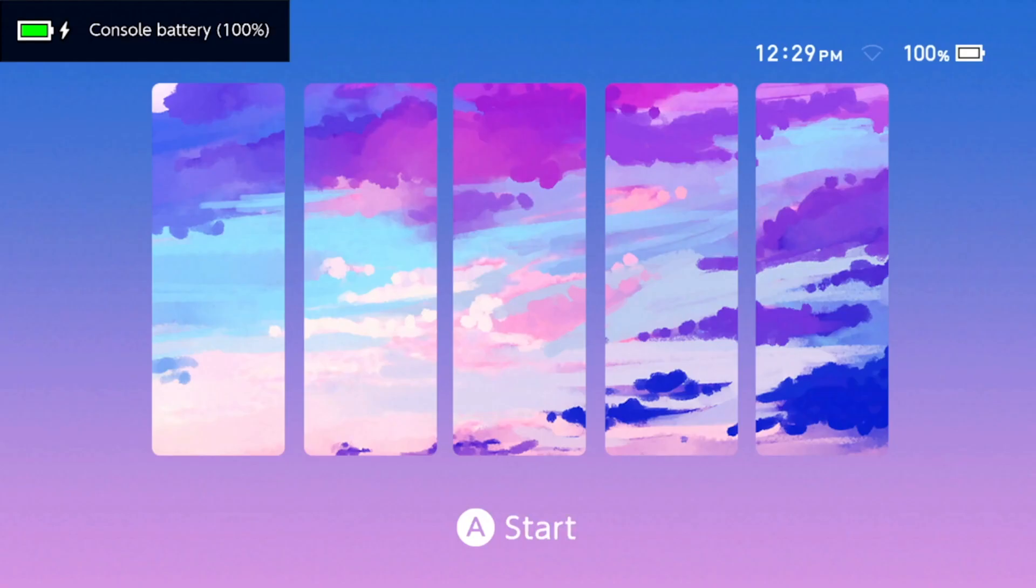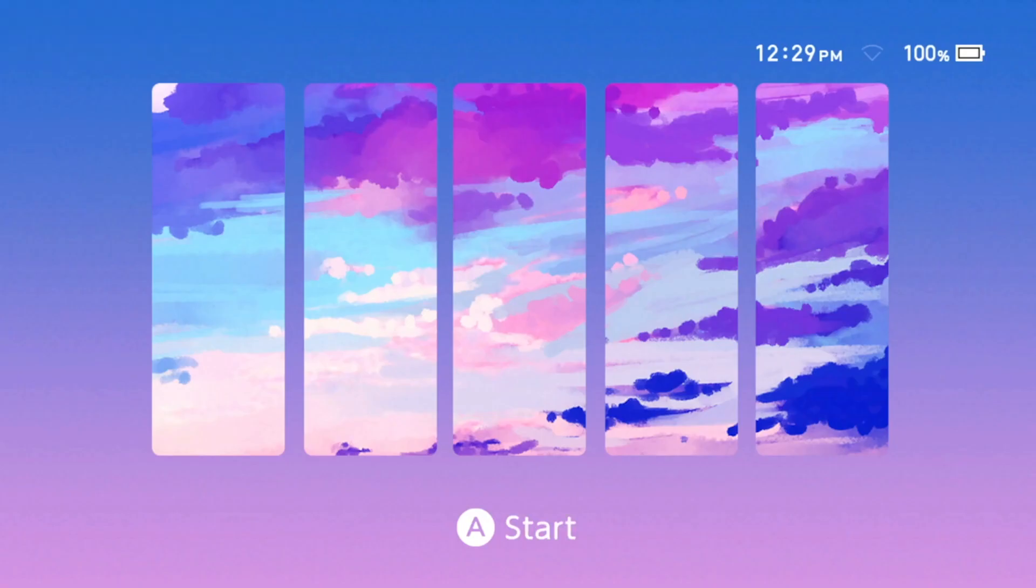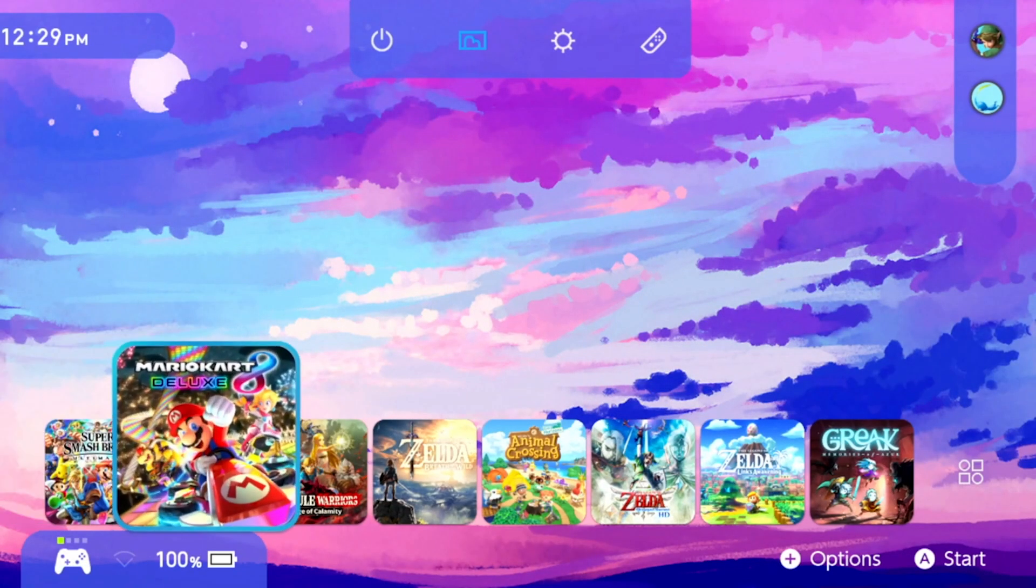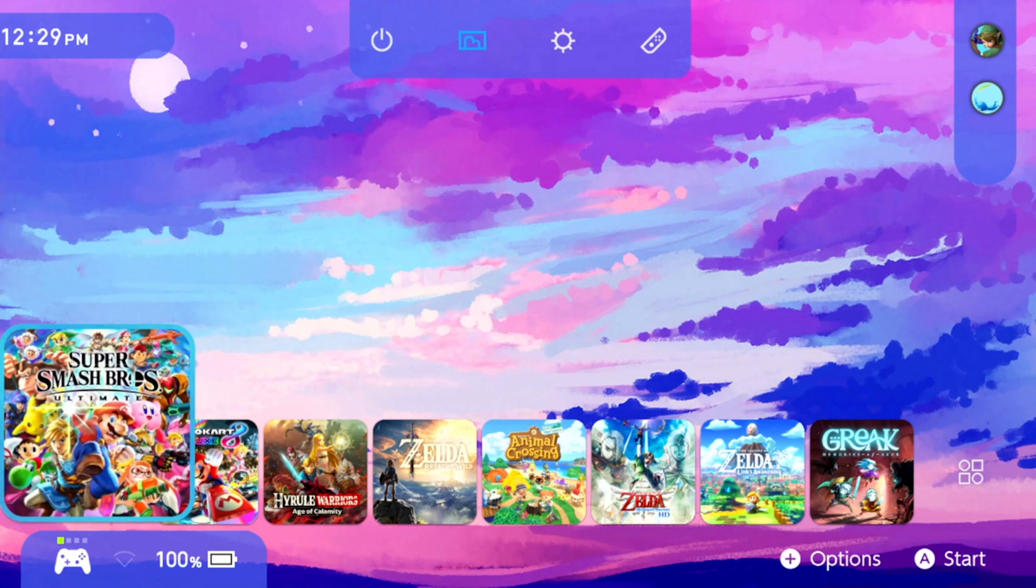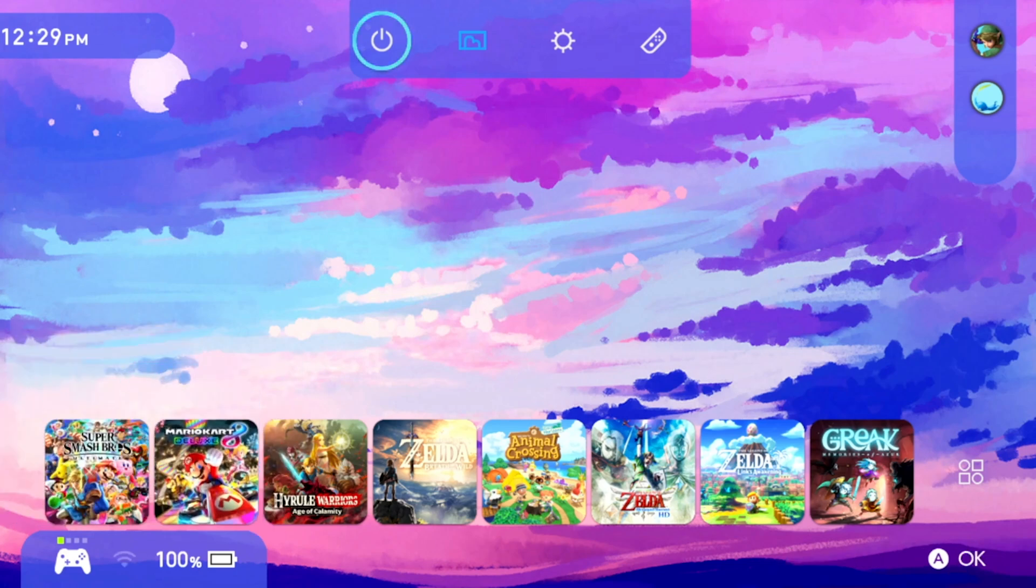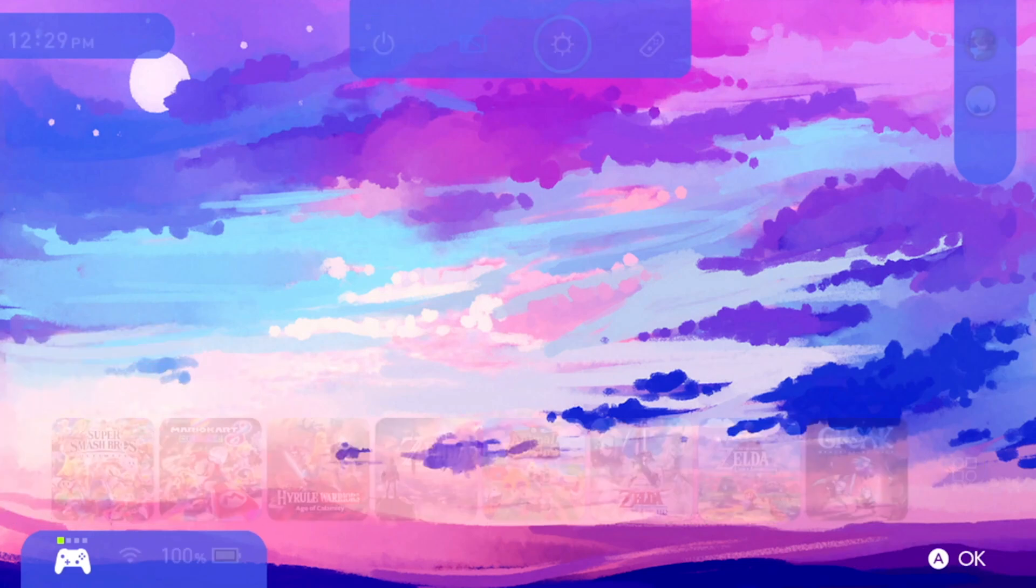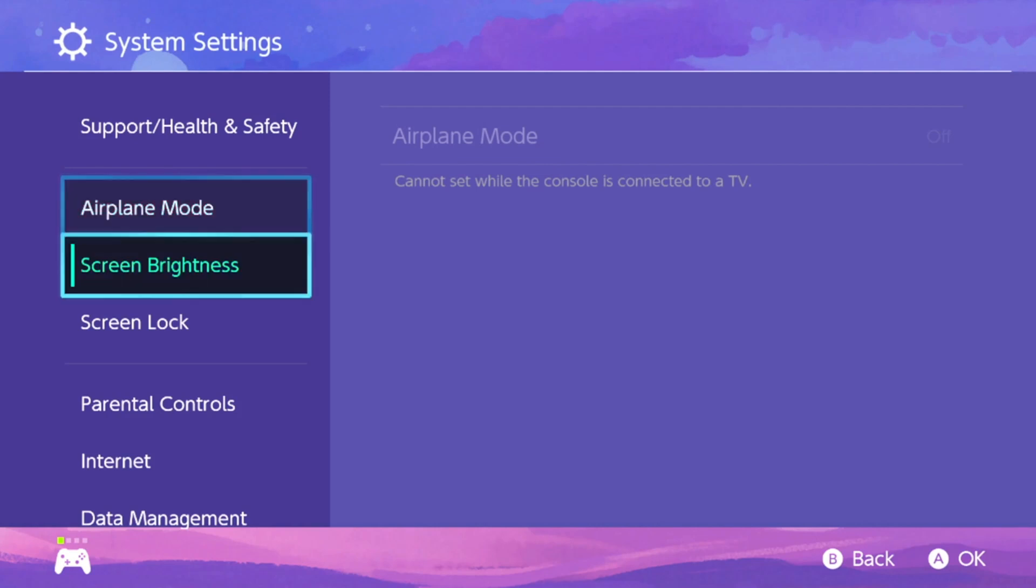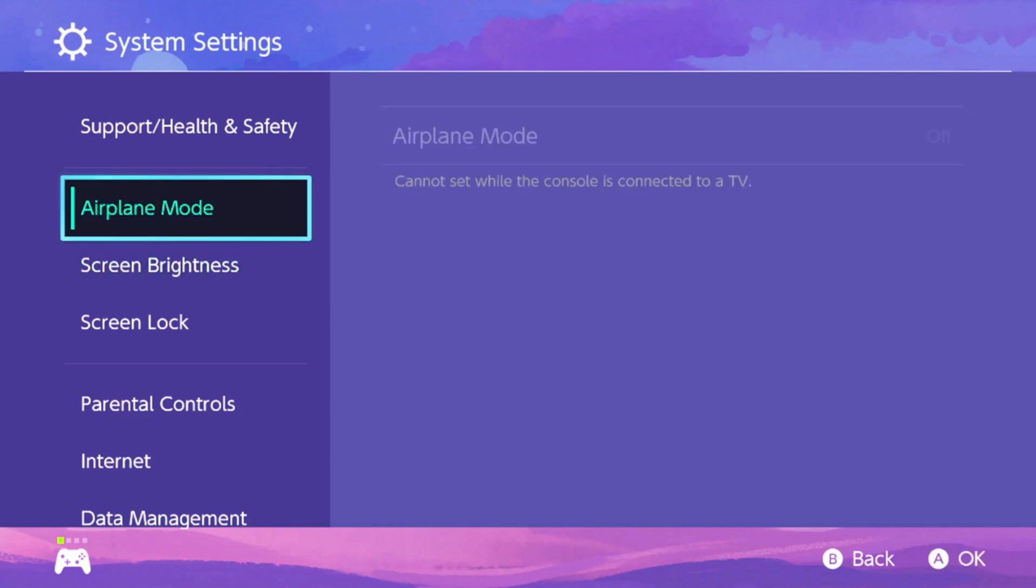And there we go. There's the lock screen. So let's press start and here we go. Here's the home screen. Looks super cool. And I'm going to go up to settings and show you that. So you see the top and bottom bar. They're the same theme.